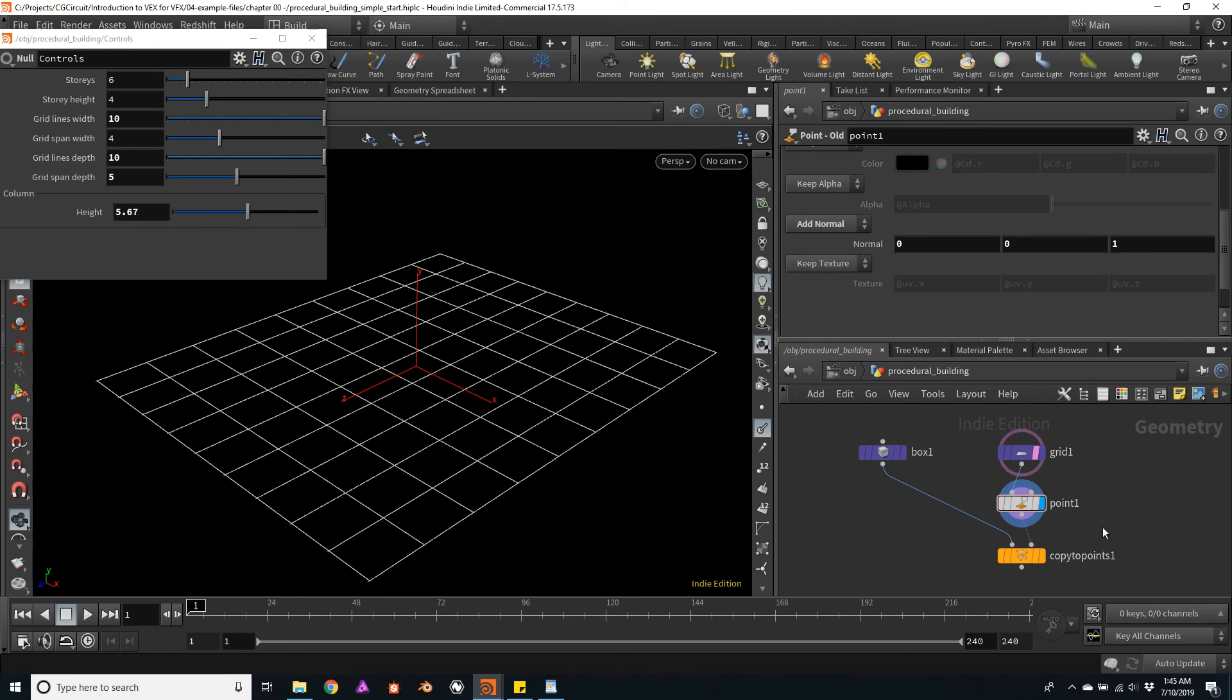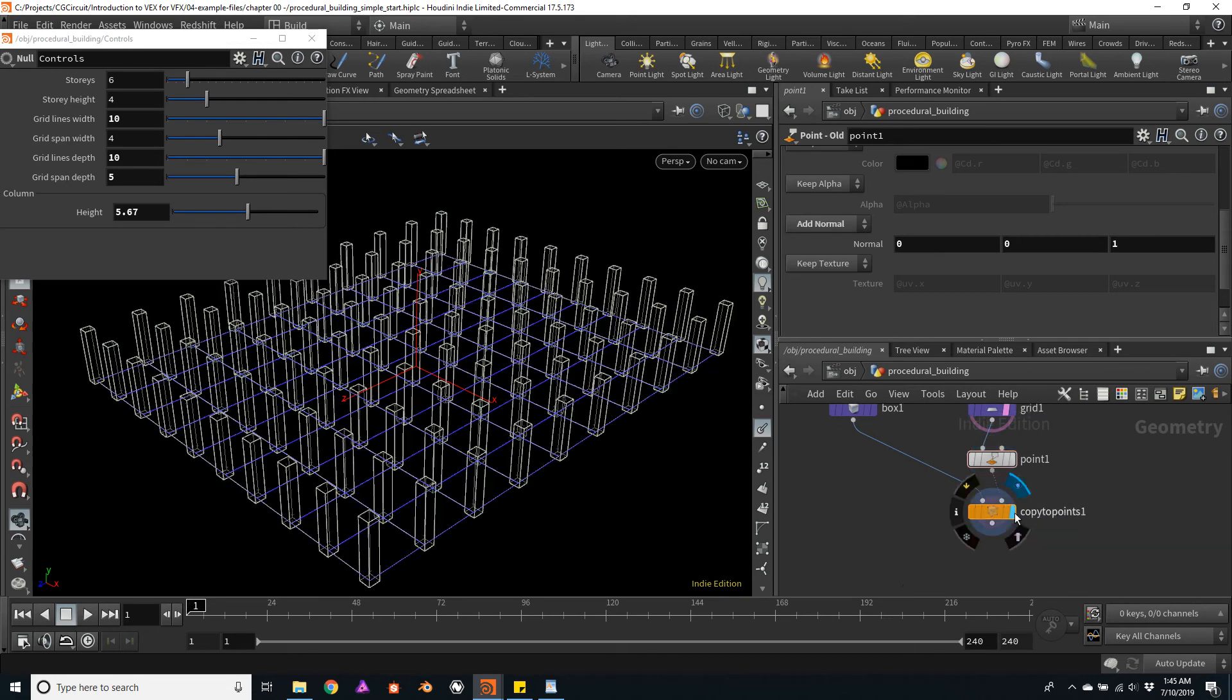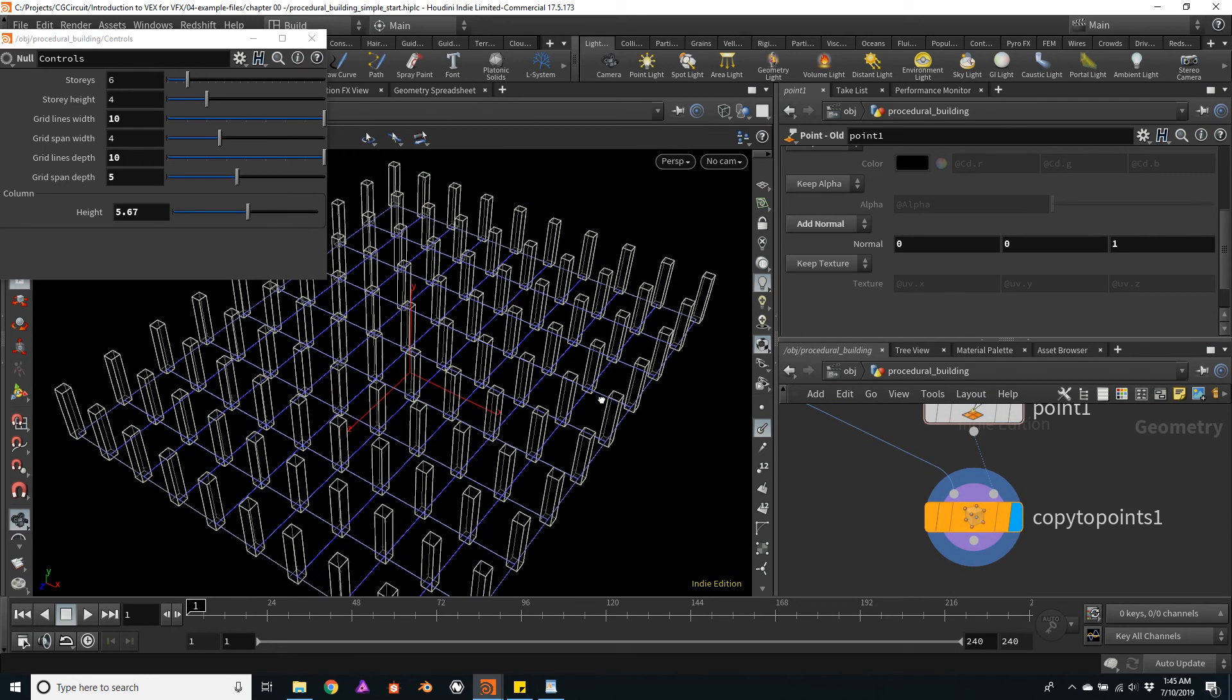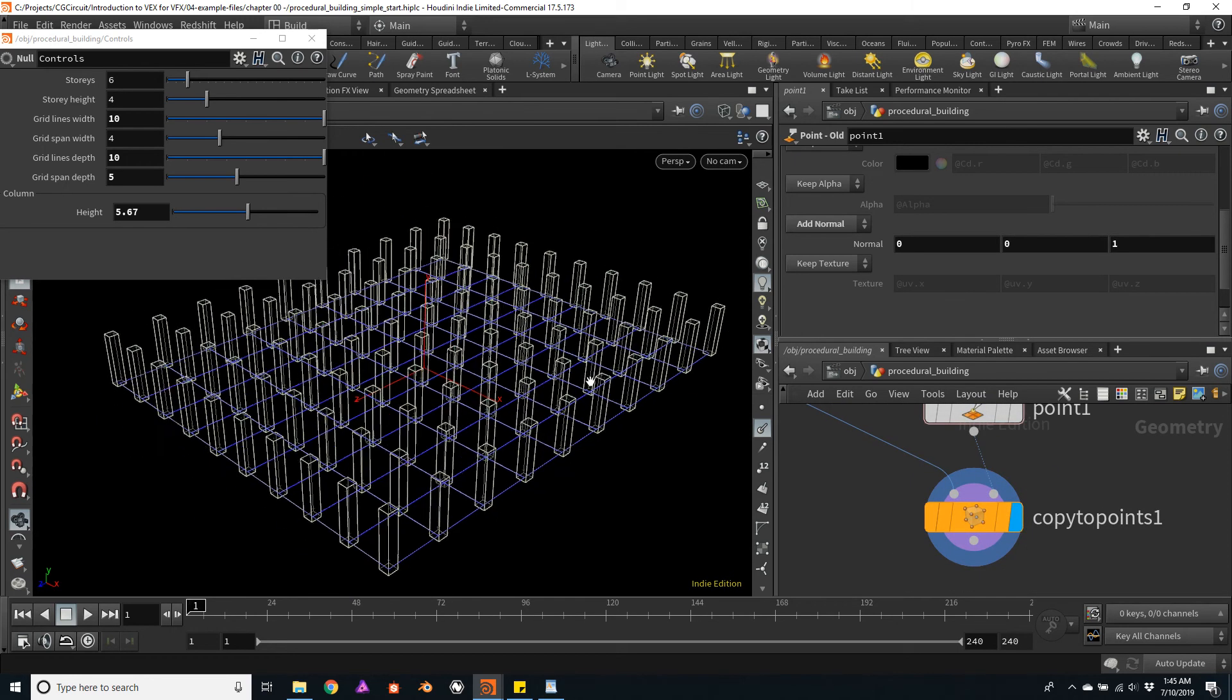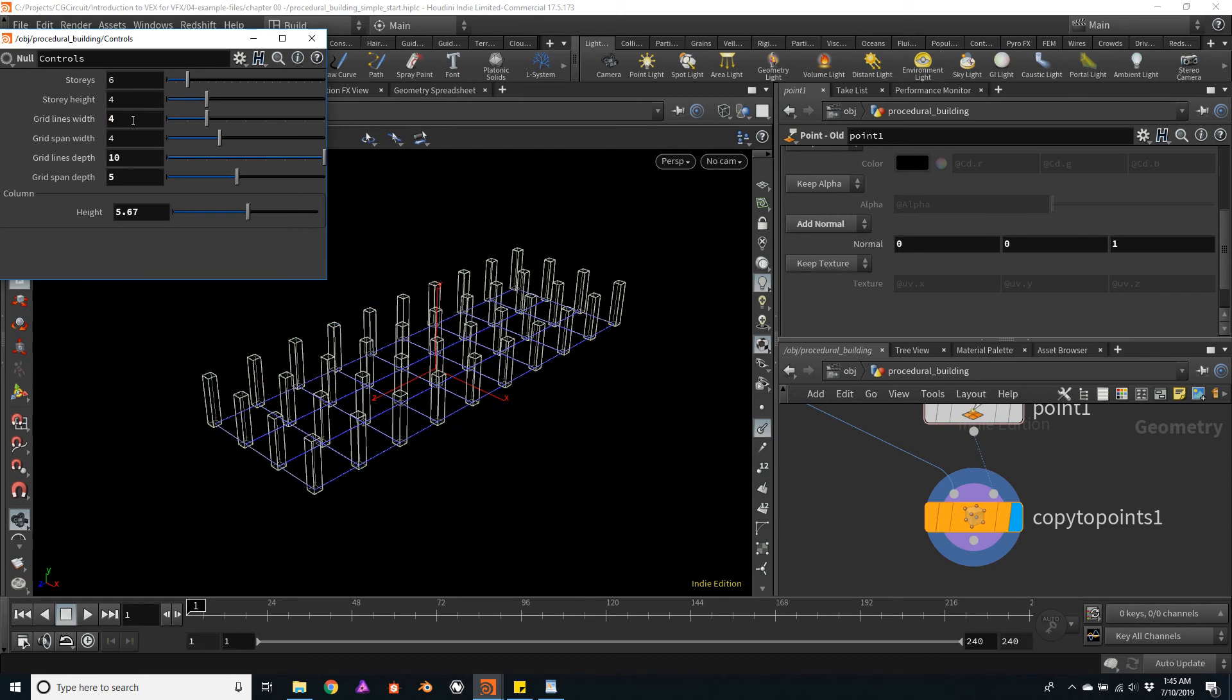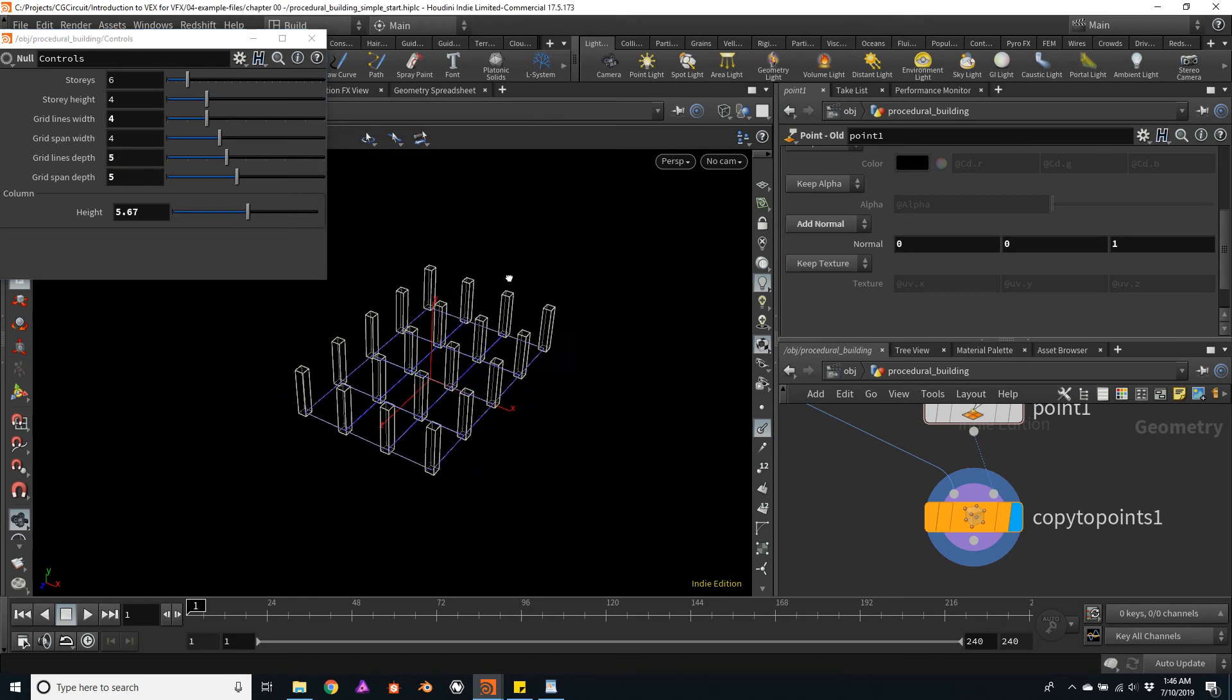So let's continue with the creation of the geometry. I'll click on the copy to points node just to visualize the entire geometry, and I will reduce the number of columns for now. I will create four columns on the width and probably five columns for the depth. That should be enough for now.